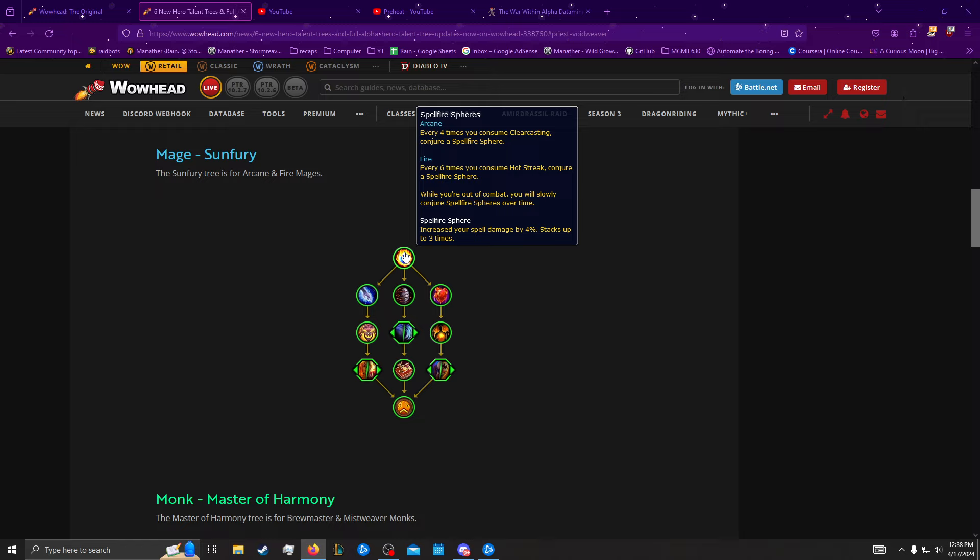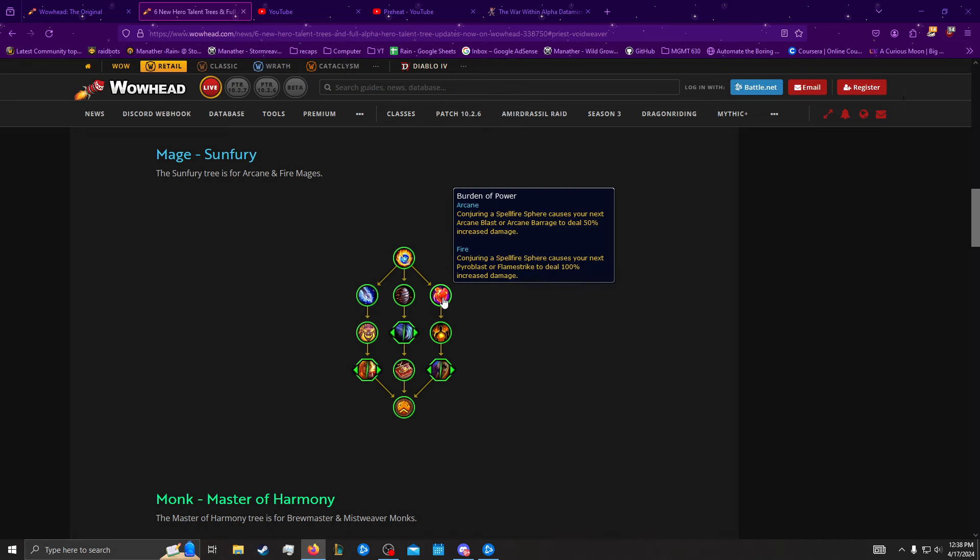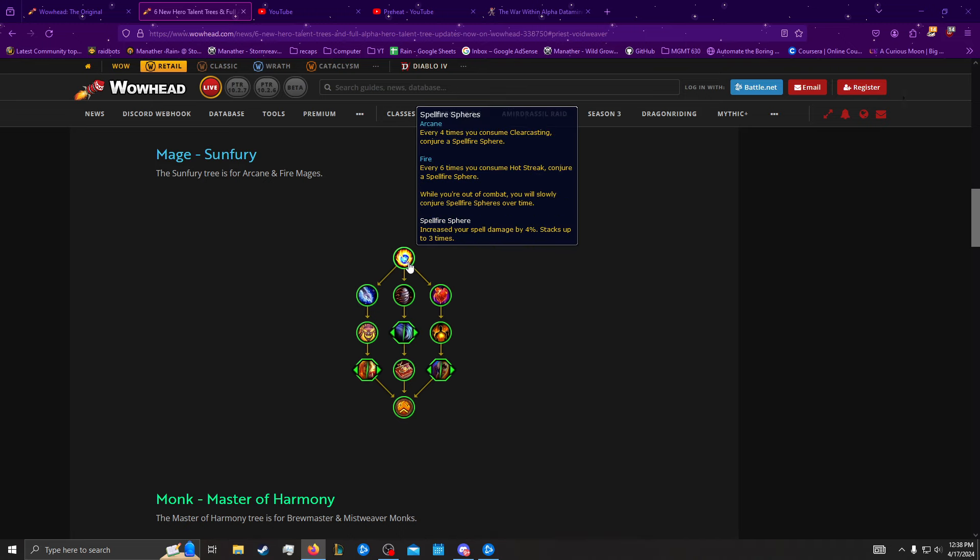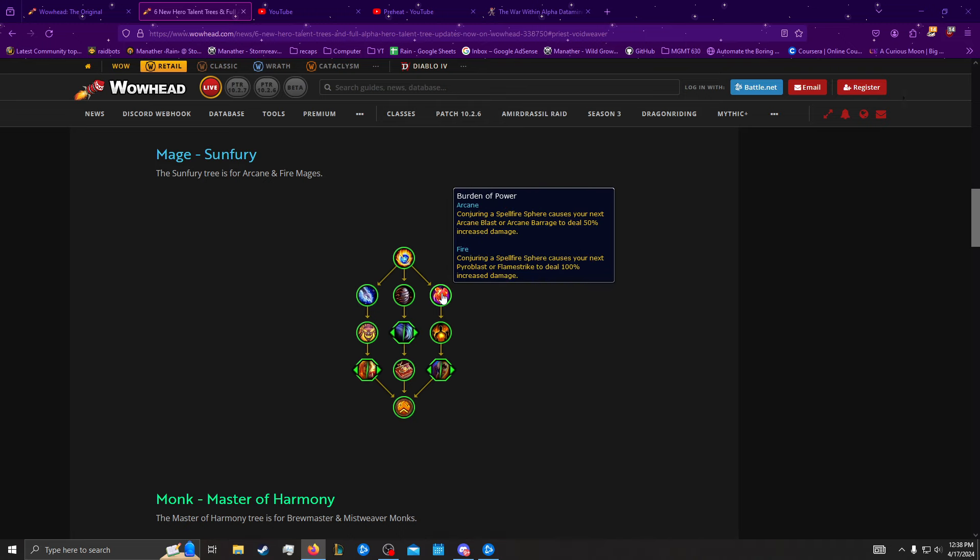Fire is going to way more consistently proc this, and so that's just a lot better for Fire. And we're going to see that trend as we go through this tree, is that a lot of these things are just really poorly designed for Arcane. So this probably needs to be also consuming Arcane charges, and then maybe you can say every 16 Arcane charges consumed or something. But yeah, this does not really work for Arcane in AoE.